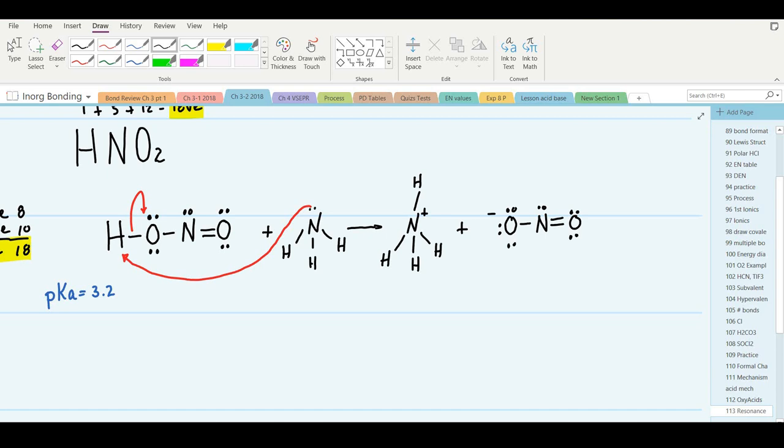What's the pKb of nitrite ion? pKb = 14 minus the pKa. The pKa was 3.2 for nitrous acid, so the pKb of nitrite ion would be 10.8.